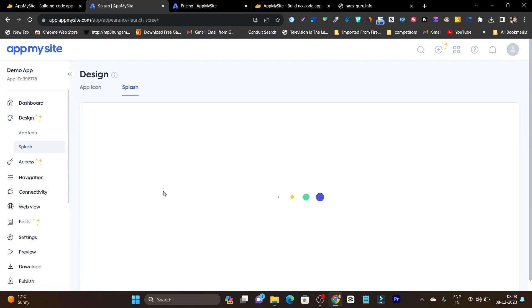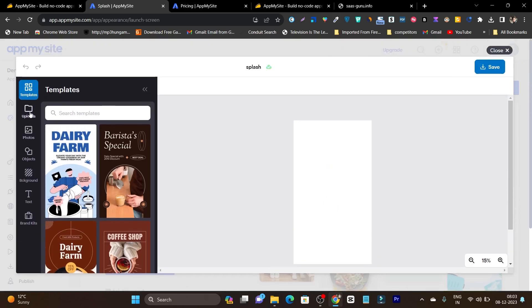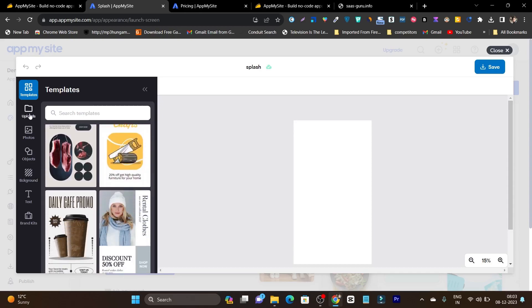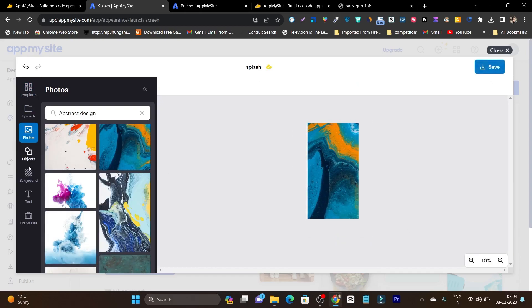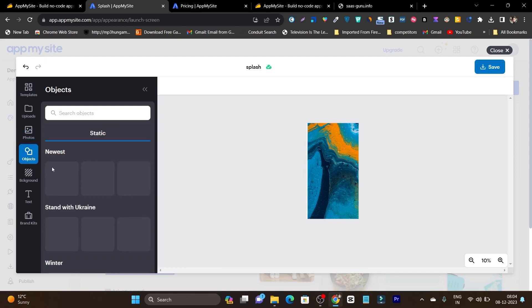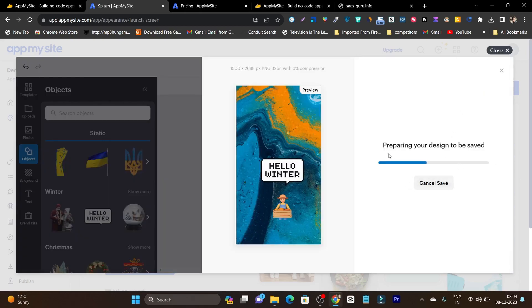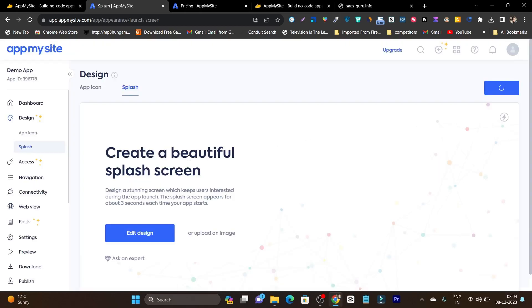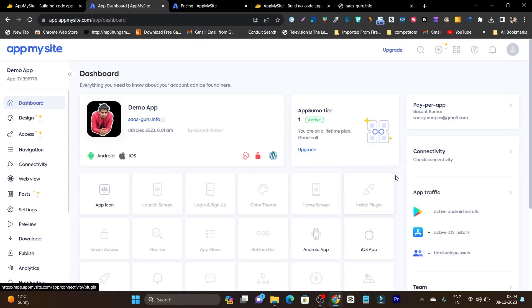Now we have to click on the launch screen. In this step we are going to set up the launch screen — you can start designing or upload an image. I will click on start designing. You can see we have tons of great templates available we can use, and we also have photos available. I can also add objects. This is our launch screen for the app and we have done it. All the things we have done are saving here. So we go back to the dashboard and our two steps are done.